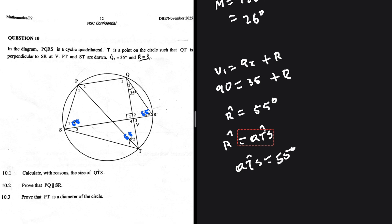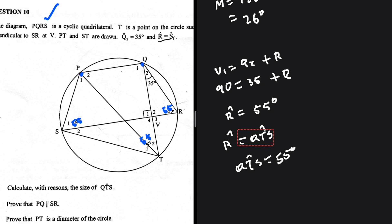To prove lines are parallel, we use properties like co-interior angles or alternate angles. PQRS is a cyclic quadrilateral, so we use that keyword. Since S is 55, then 180 minus 55 gives 125, meaning the entire opposite angle is 125.